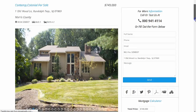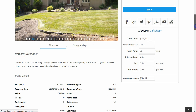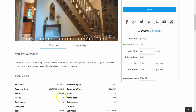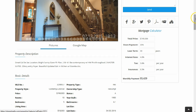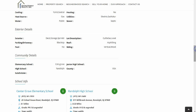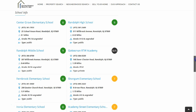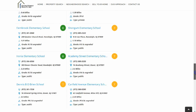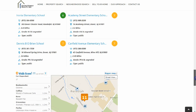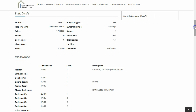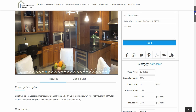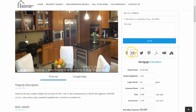Further down, you will see local school information, the walk score, a mortgage calculator, and one of the most important features are the social sharing capabilities near the contact form. Social sharing, emailing, and PDF creators are embedded on the property listing page so properties can be shared quickly and easily with the touch of a button.